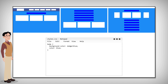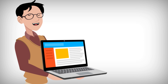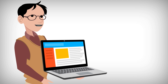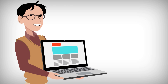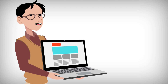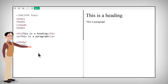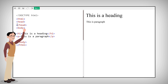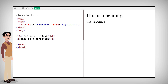The last option is external CSS, which is used to define the style for many HTML pages. With external style sheets, you can change the look of an entire website by changing only one file. To use this option, add a link to it in the head section of the HTML page.